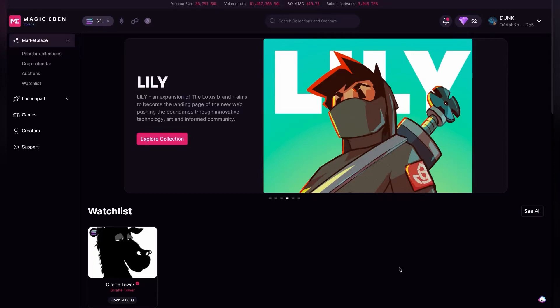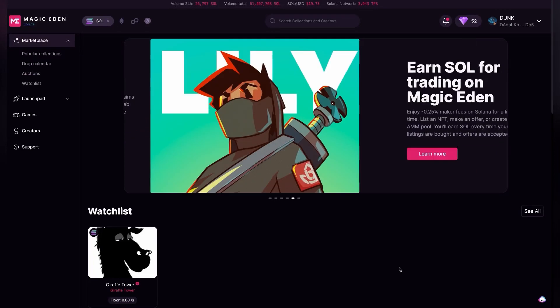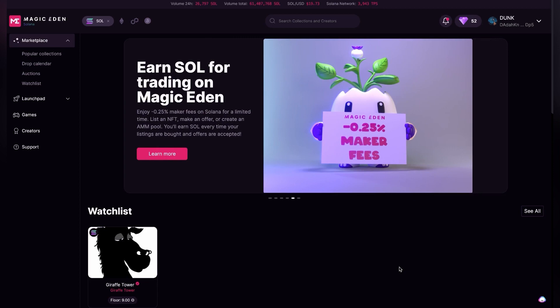Welcome to Unblocking the Blockchain. My name is Jonathan Dunkerly, and today we're going to talk about how you can change the price of a listing that you have on Magic Eden. We're going to go to the top right corner.